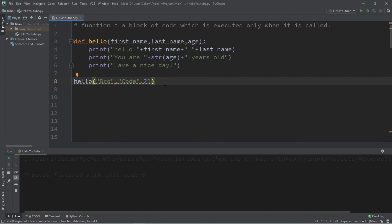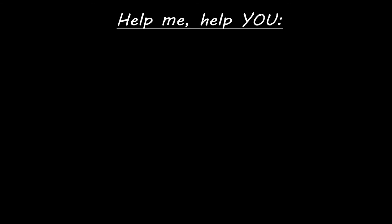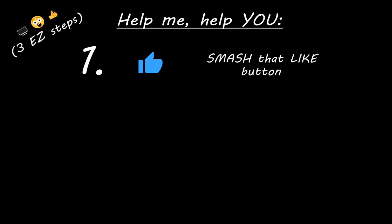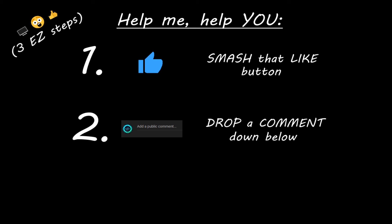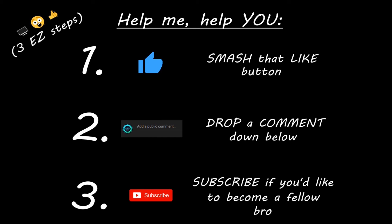If you learned something new, help me out in three easy steps: smash that like button, drop a comment down below, and subscribe if you'd like to become a fellow bro.